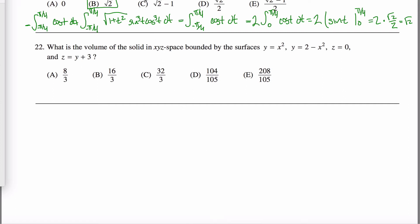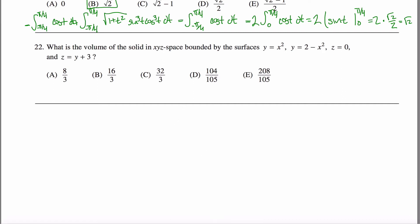Here are solutions to problem 22 off the GRE Math Subject Practice Test. In this problem, you're asked to find the volume of the solid bounded by these four surfaces.